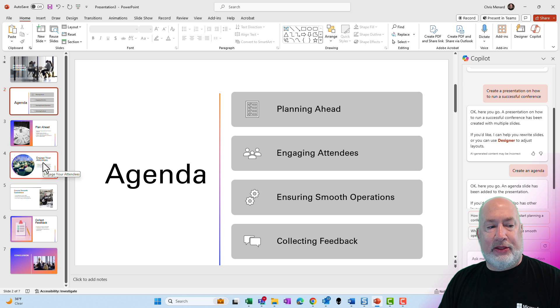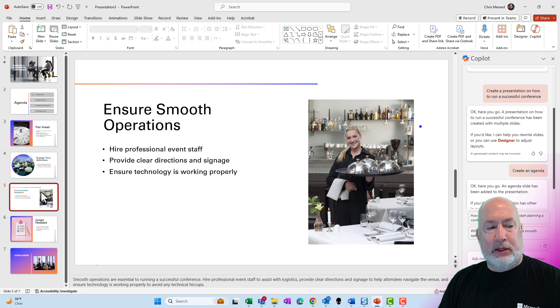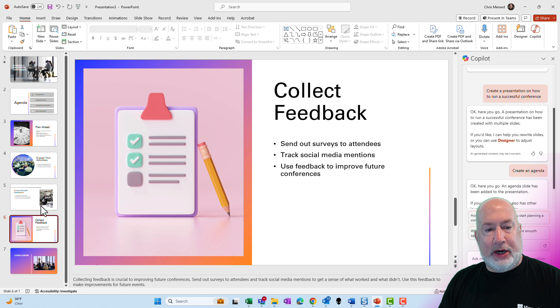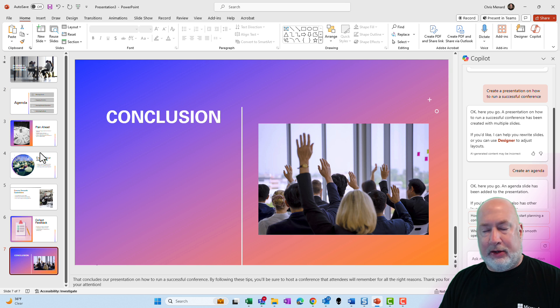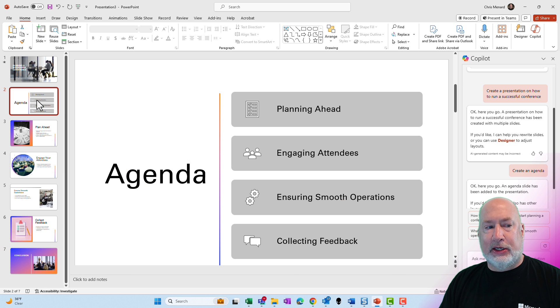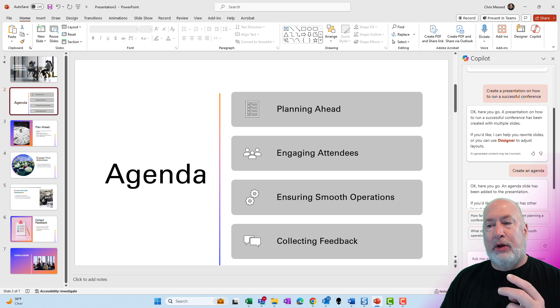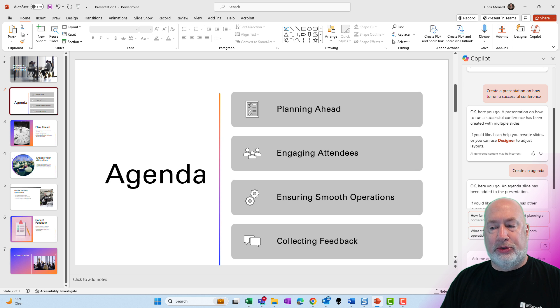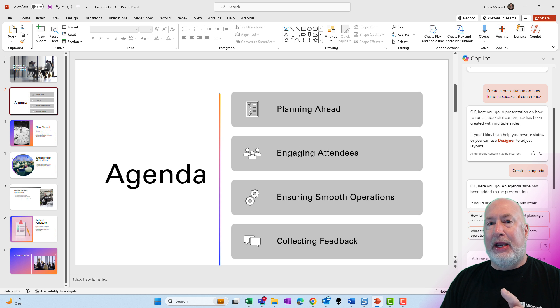Plan ahead is slide three. Engage is slide four. Slide five is operations and then collect feedback. Excellent. The last slide is the conclusion slide. So there you go. They're the prompt that I just used. Create an agenda. Perfect. Let's go make a presentation from scratch.